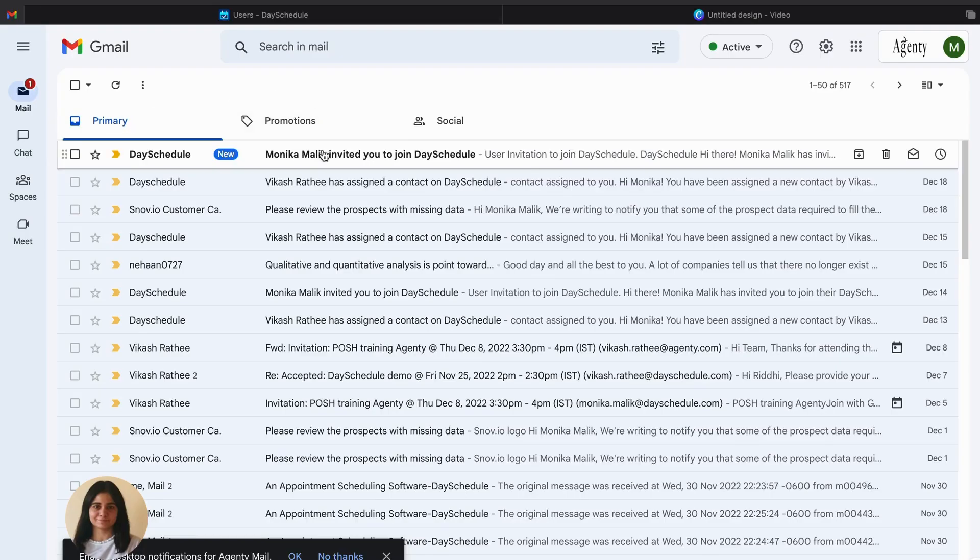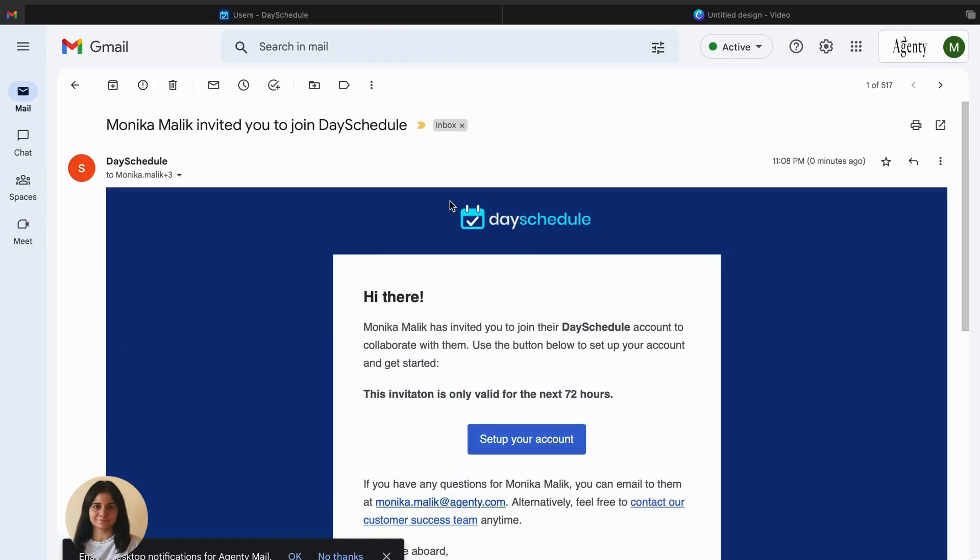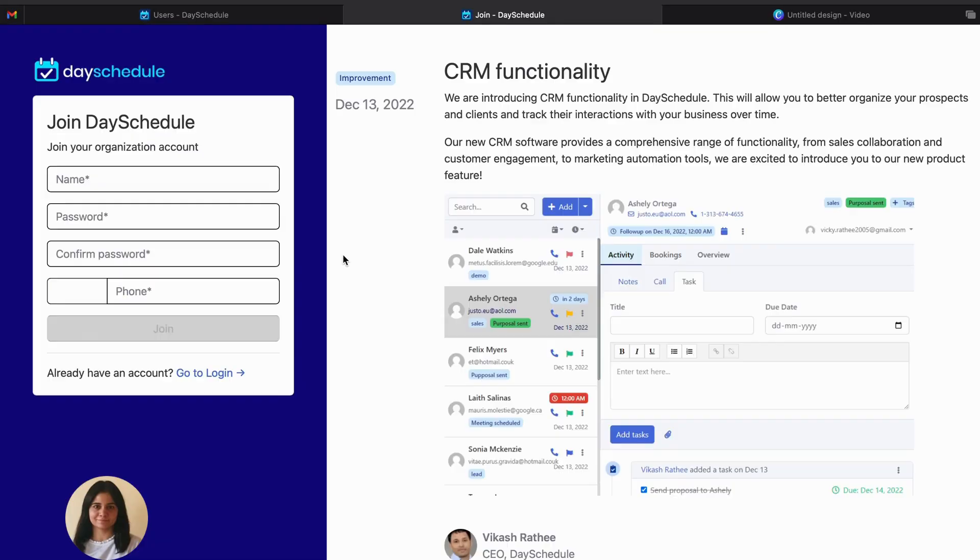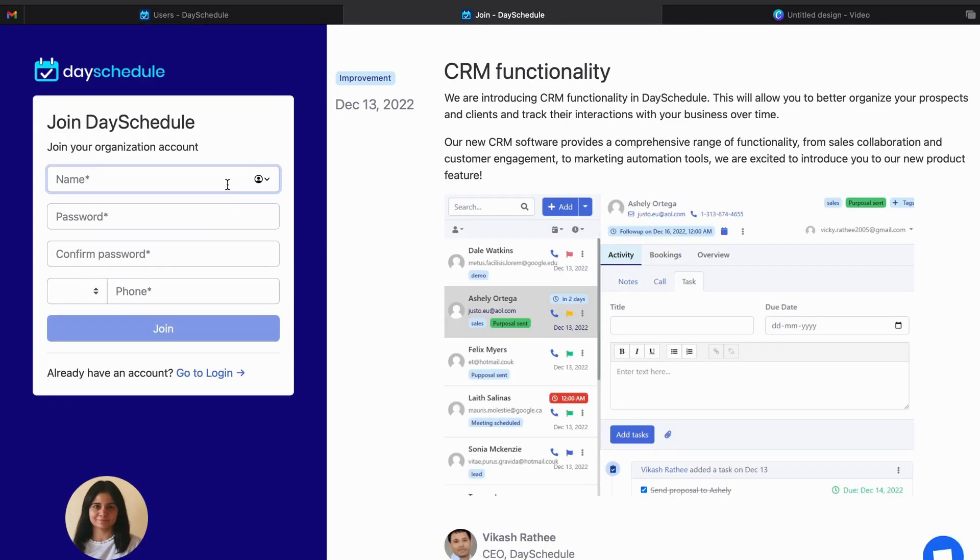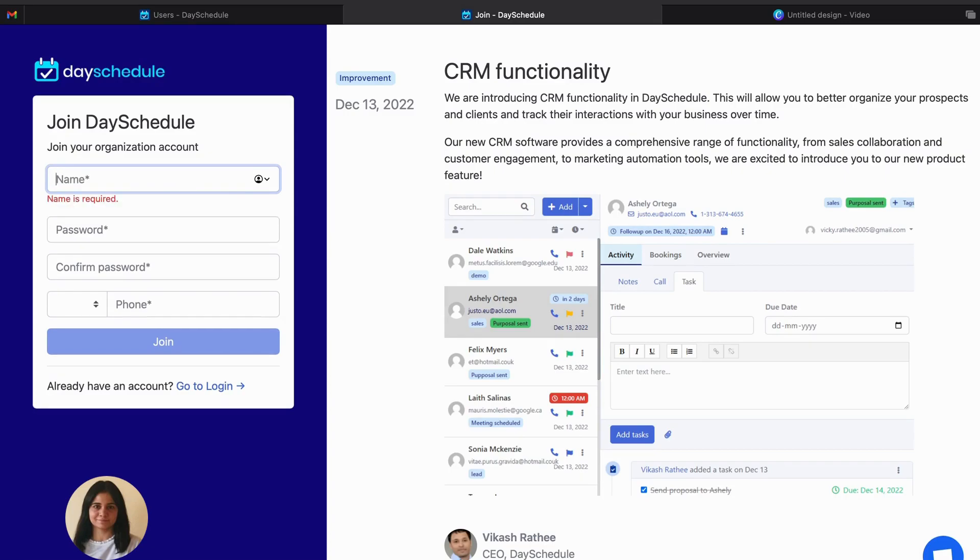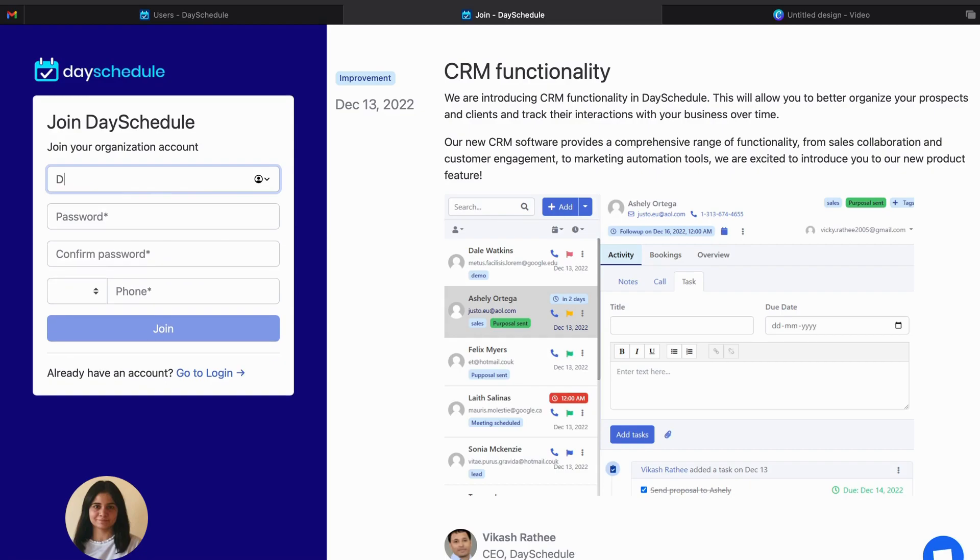Now I'll be going to my email account and we'll create a new user on behalf of this team member. So click on the setup account. Provide the details here. So let's give a name. Let's give her the name here.